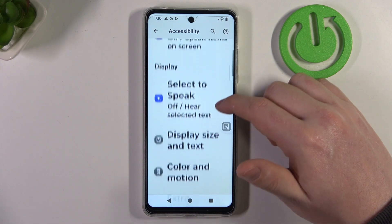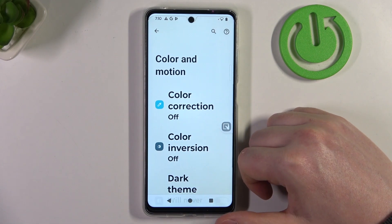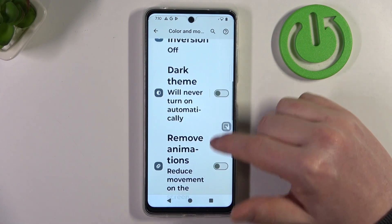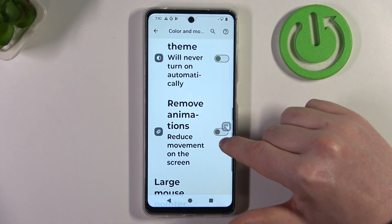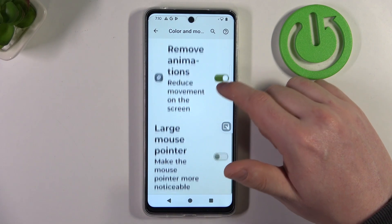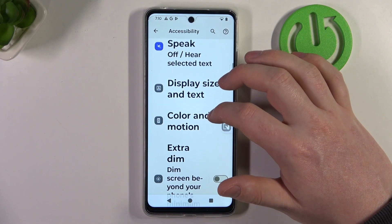We can go back and enter color and motion. Inside you'll be able to find remove animations — I recommend enabling it, as it reduces motion sickness when using your phone.